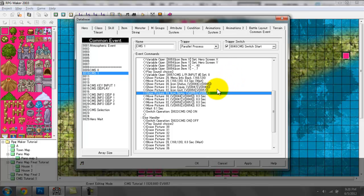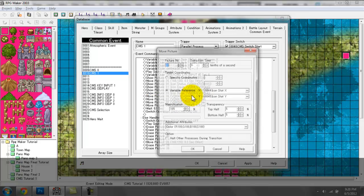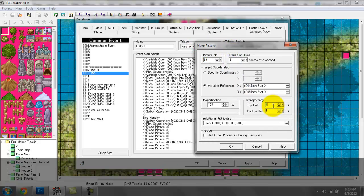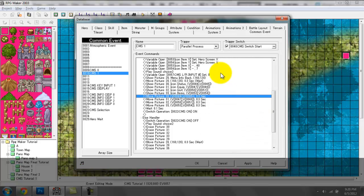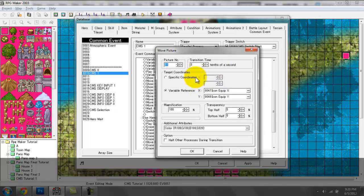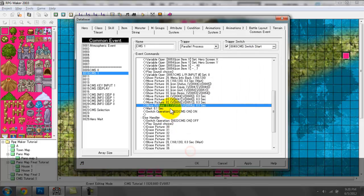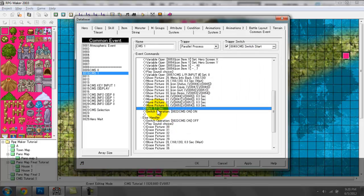After I show these pictures — completely invisible — I'm going to move them so they become visible. Once again it's set to variable reference stat X and stat Y for Picture 30, which is our icon status. In 0.3 seconds we're moving it to a transparency of 5 and 5, which is very visible. We're doing the same thing for Pictures 31 through 33 with their respective variable references.